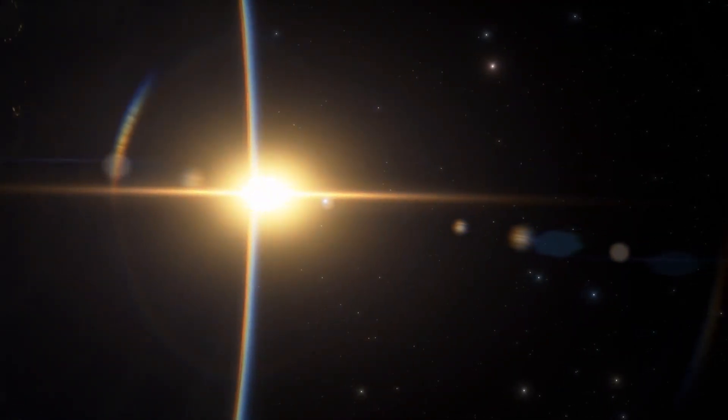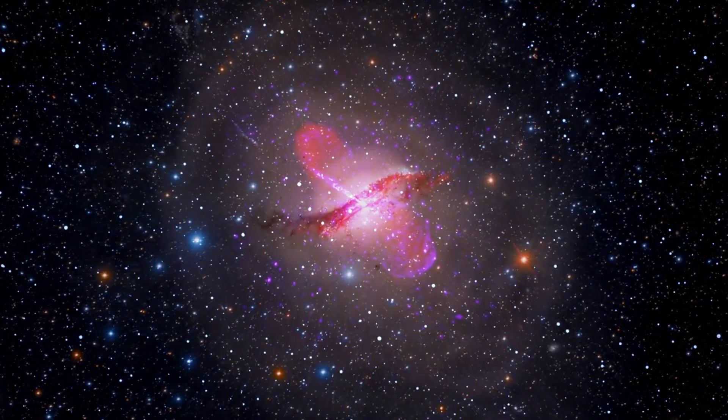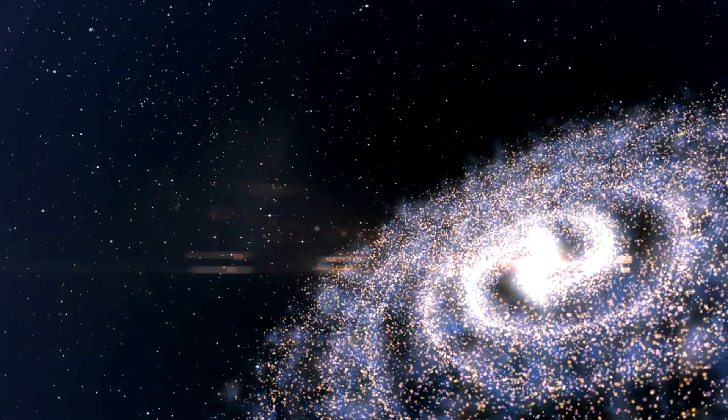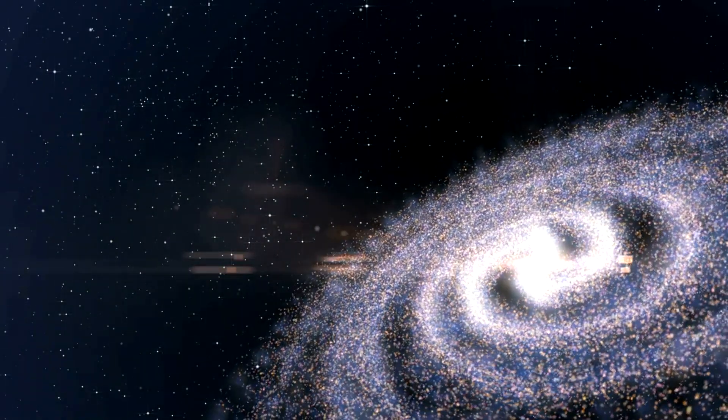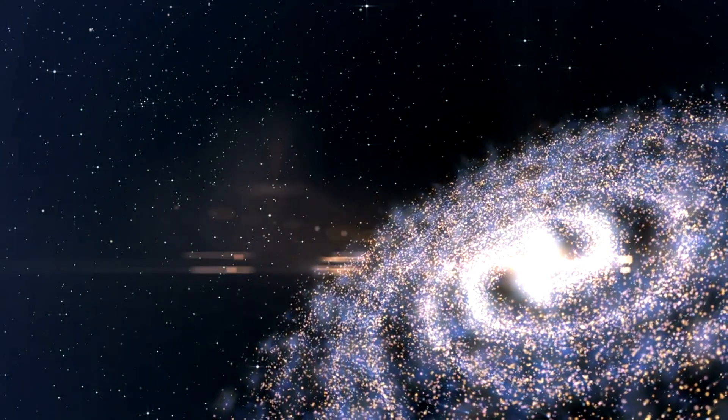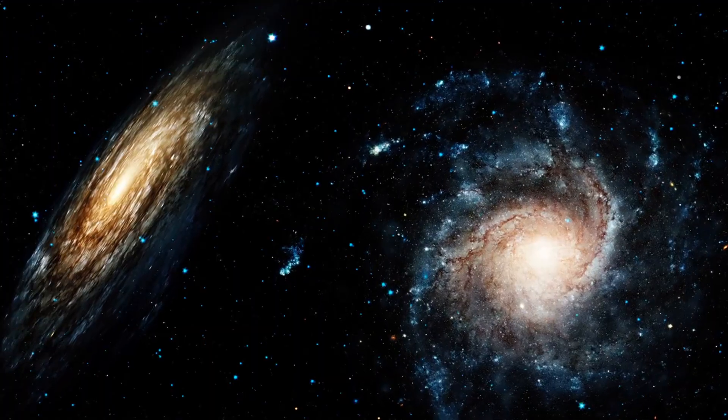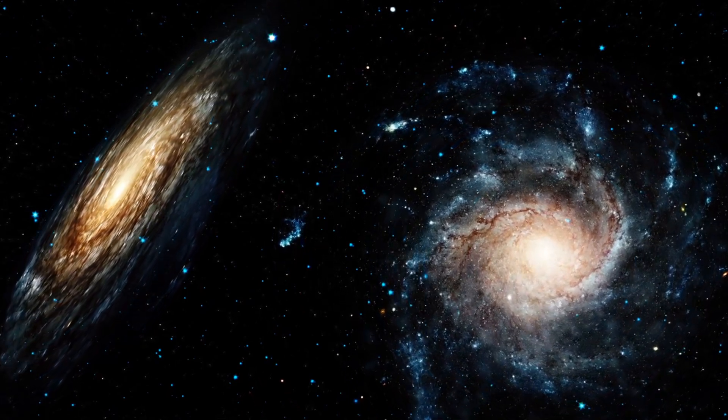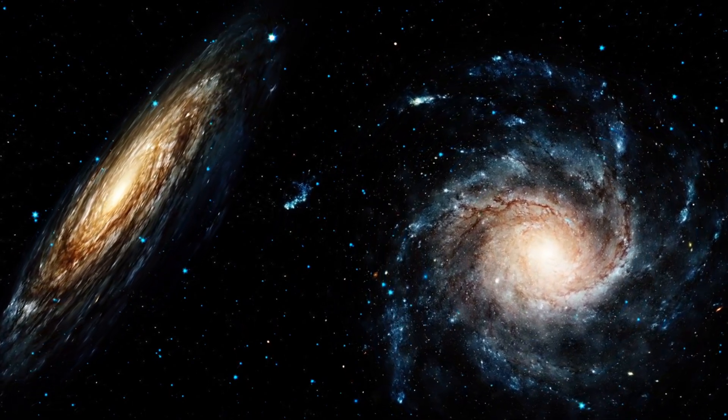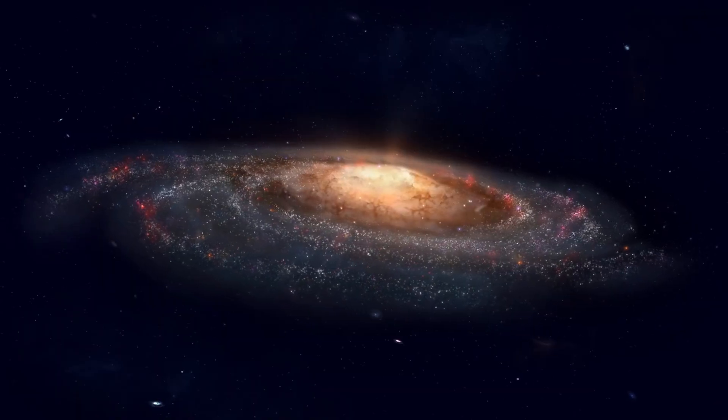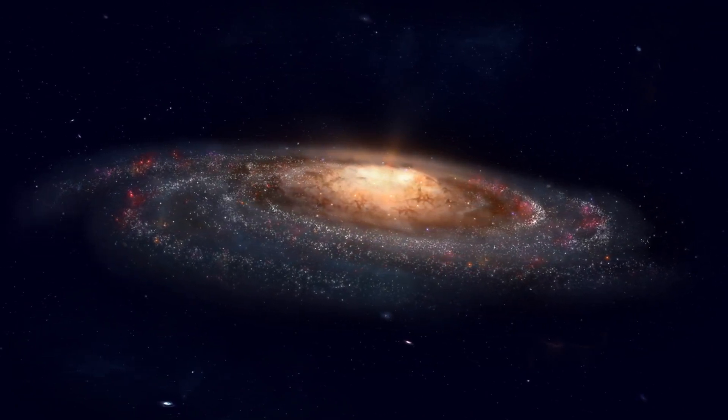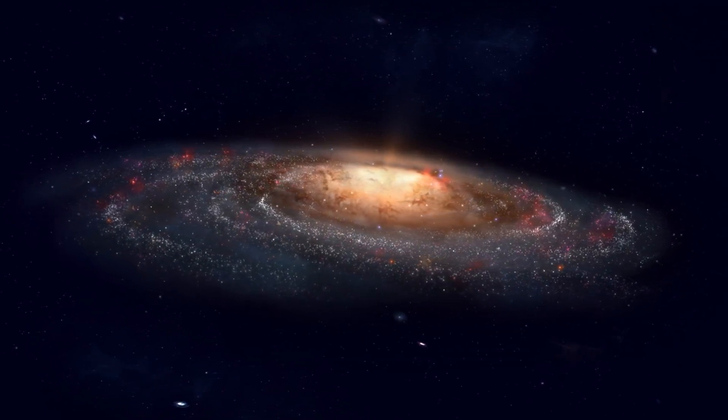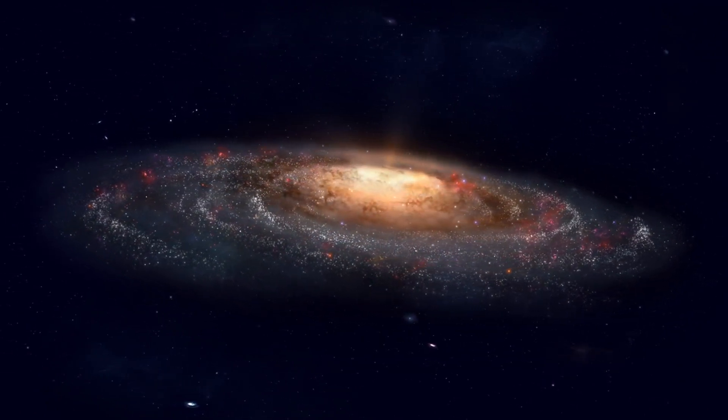But how do we know dark matter even exists if we can't see it? The evidence comes from various astronomical observations. For instance, galaxies spin faster than they would if only visible matter were present. Why? According to Newton's laws, the rotational velocity of these objects should decrease with distance from the center, much like how planets farther from the sun orbit more slowly in our solar system. However, observations show that in galaxies, stars' rotational velocity remains constant or even increases with distance from the galactic center, which is counterintuitive. To explain these unexpectedly high rotational speeds, especially in the outer regions of galaxies, there must be additional mass exerting gravitational force that we cannot see. This is what we call dark matter.